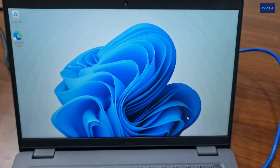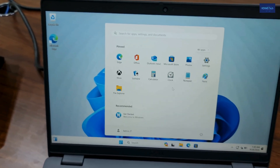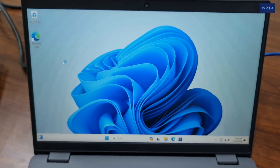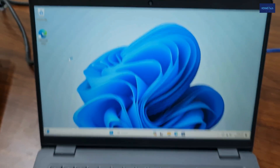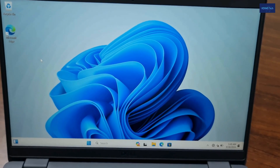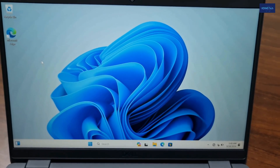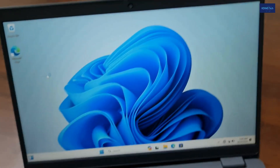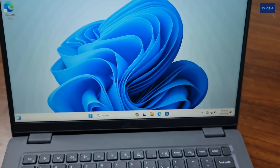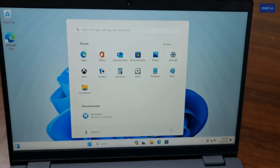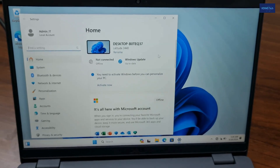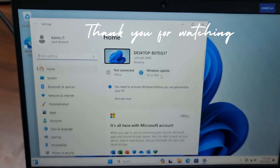You can see this is the simple process to install Windows on your laptop or any PC. Update your whole PC from the Settings — it will be good for you and it will take all the updates.